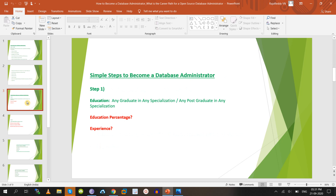Now we'll look at the simple steps to become a database administrator. Step one: you should have an educational qualification — at least a graduation degree, and it should be a regular graduation. Most companies require a regular degree; some may accept distance education, but about 90 percent of companies ask for regular graduation.